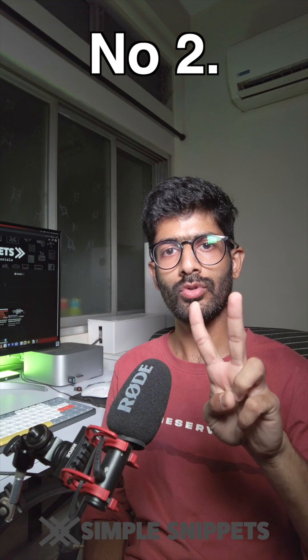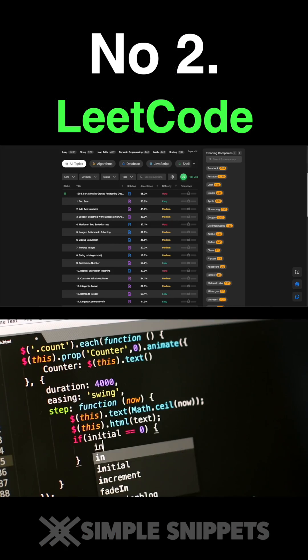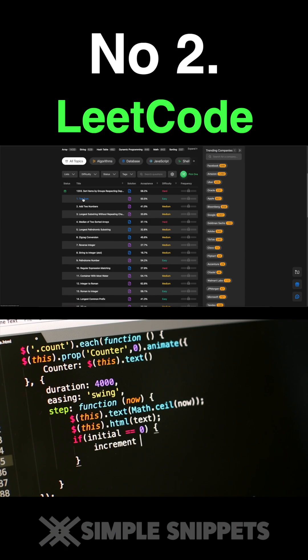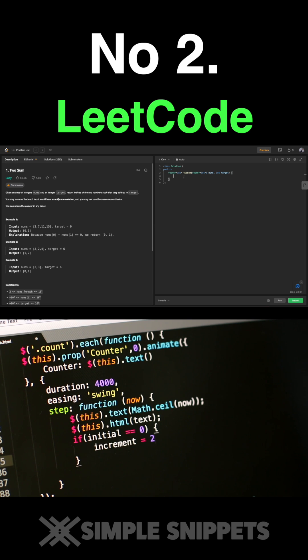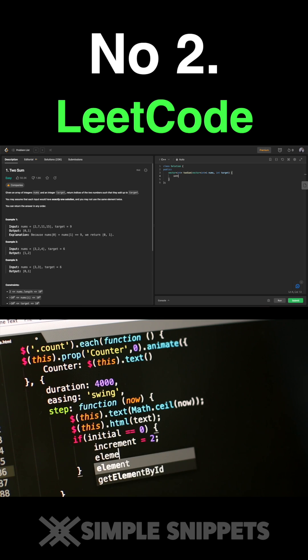Number two: LeetCode. LeetCode is a platform that provides coding challenges and algorithmic problems. It's an excellent way for beginners to practice problem-solving skills and improve their coding efficiency.